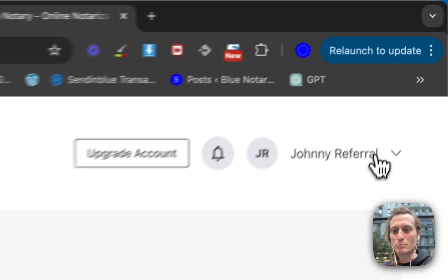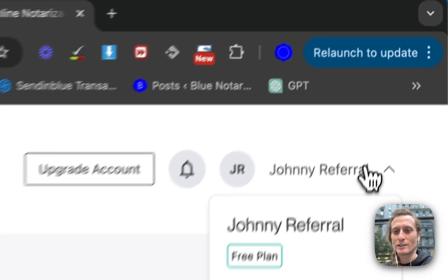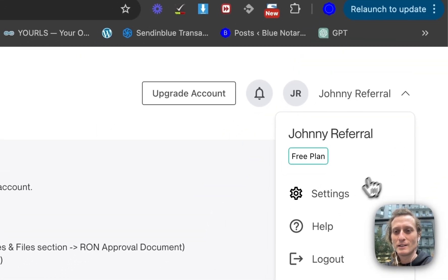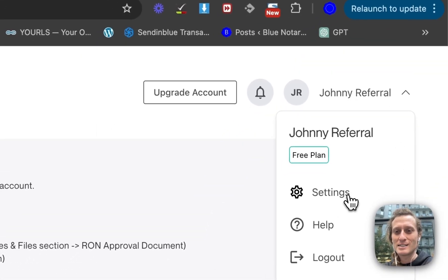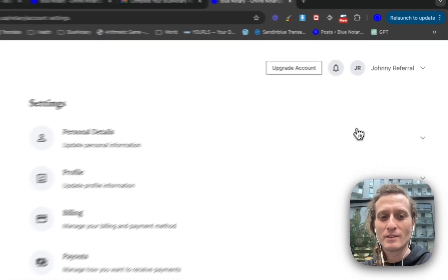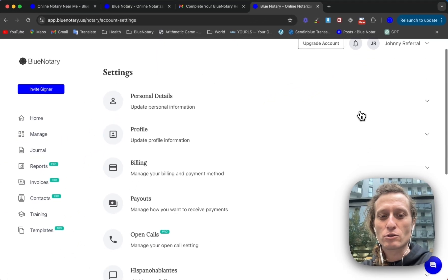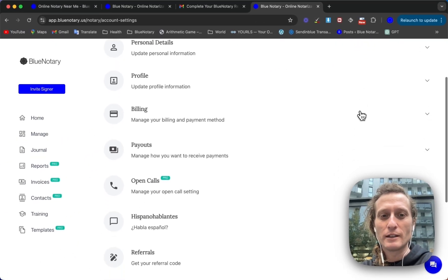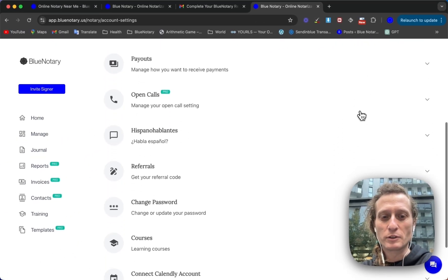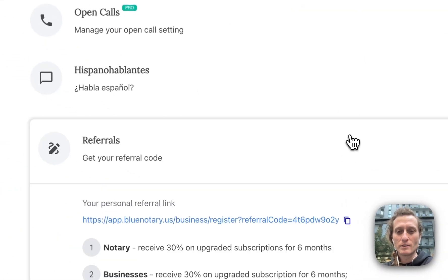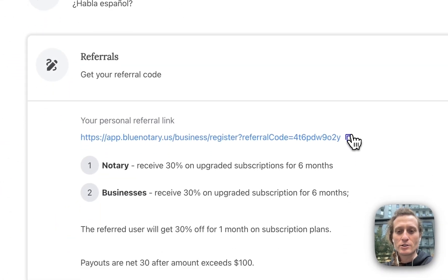Come up to the top right here, click your name, then click settings, and scroll down to where it says referrals. This is your referral link.